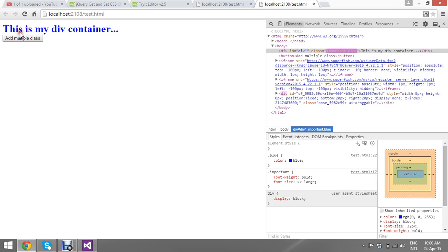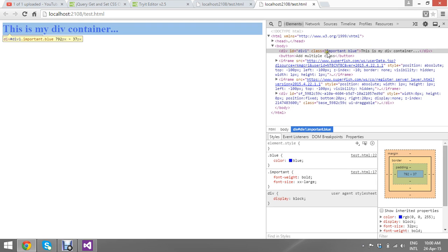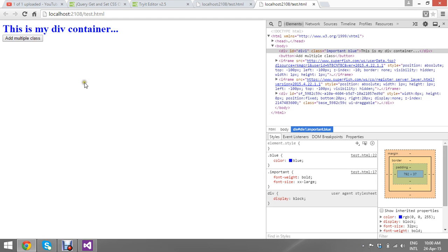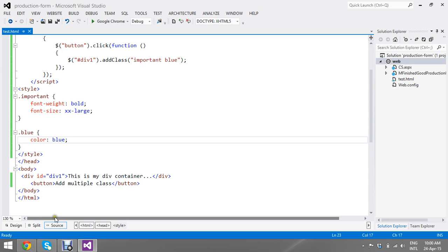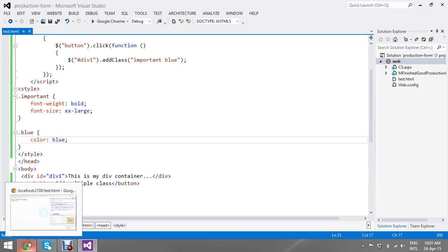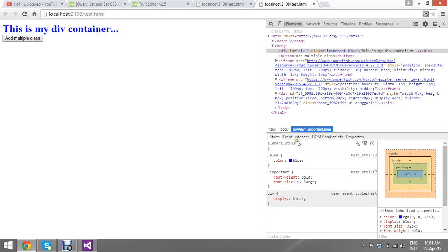See, the multiple classes are added. Here only I'll show you that. Blue is giving the blue color and important does the important like font-weight is bold and font size is large.